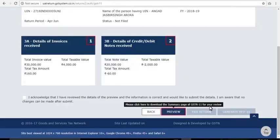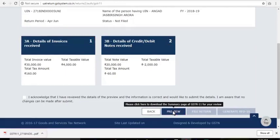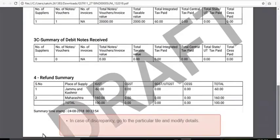Click the Preview button to check the summary of entries made in both tiles. In case of any discrepancy, go to that particular tile and modify the details as required.